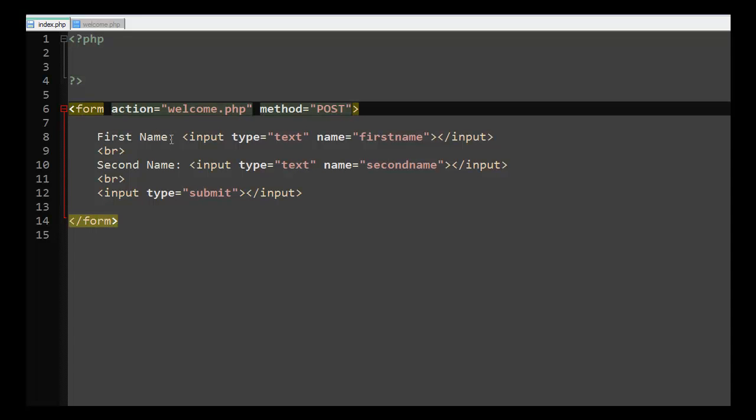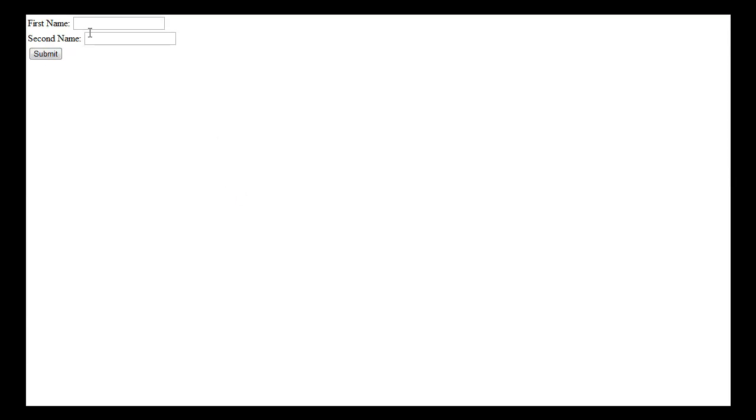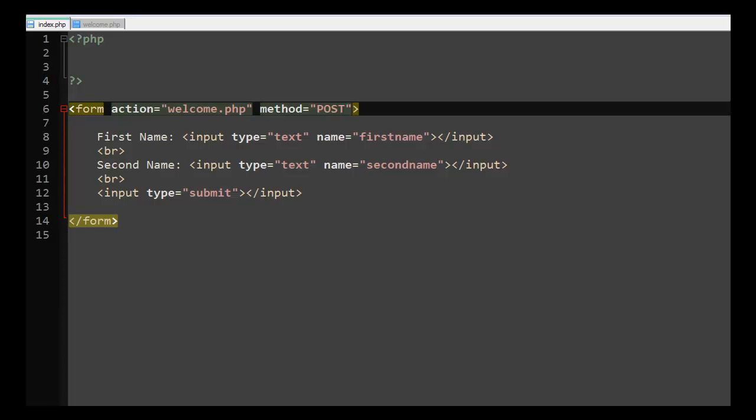First name input, so it's actually an input form where users can submit their first and second name and click the submit button. If we preview this in the browser, as simple as that: first name, second name, and submit button.